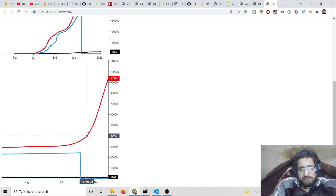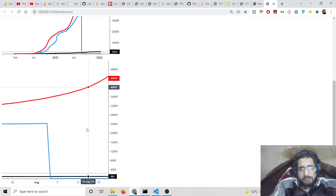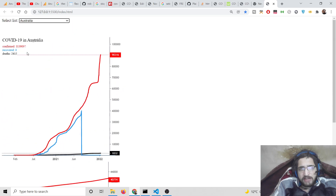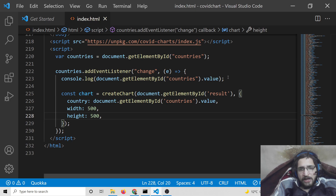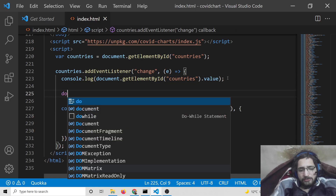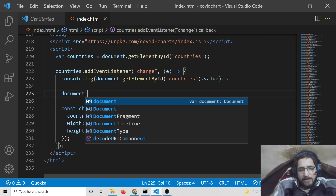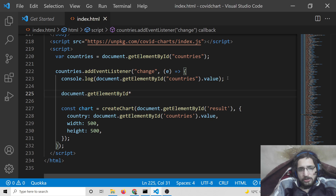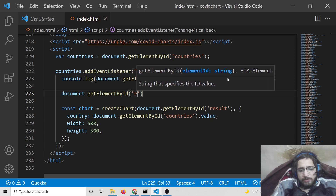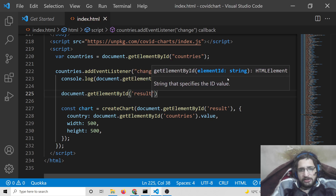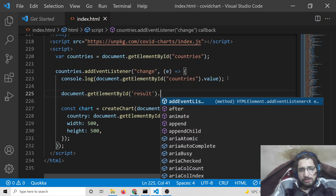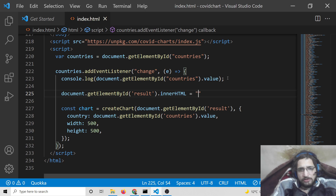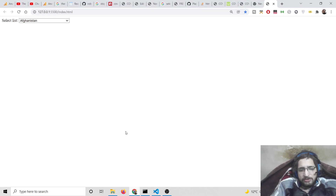If you change the country again you will see it appends the chart — this is not what we want. We want it to replace the existing chart. So at the very top of the event handler, we clear the existing value: document.getElementById('result').innerHTML = '' — this clears out the previous entry.